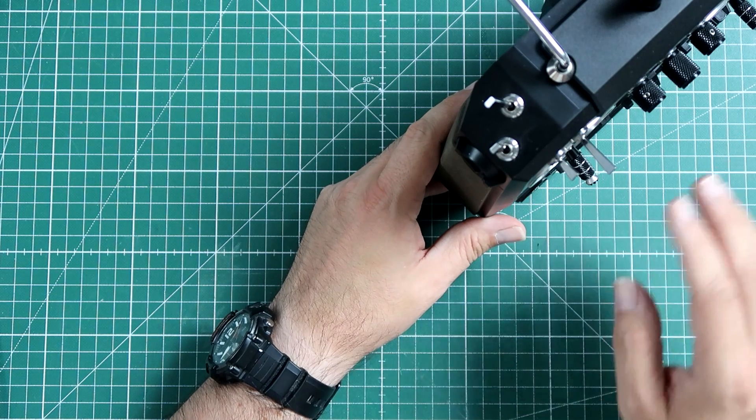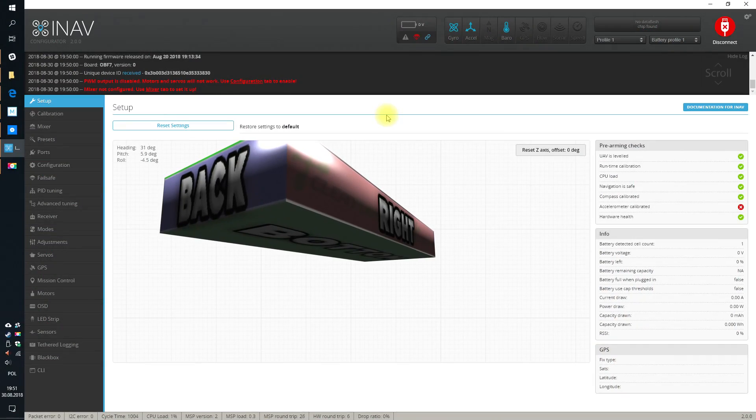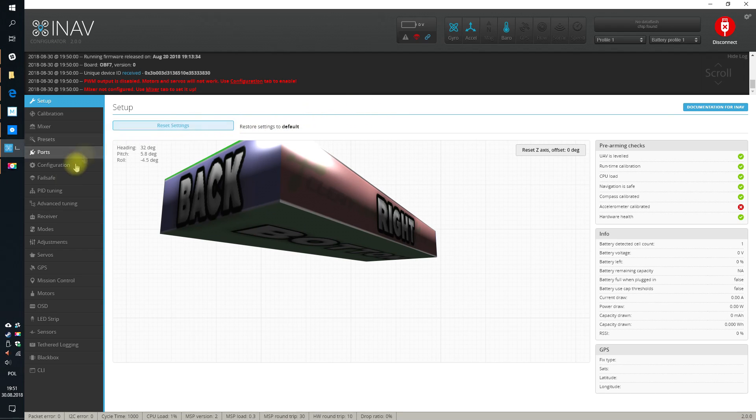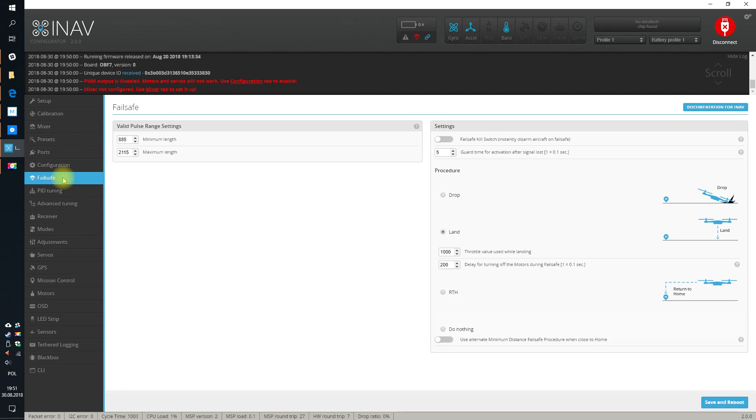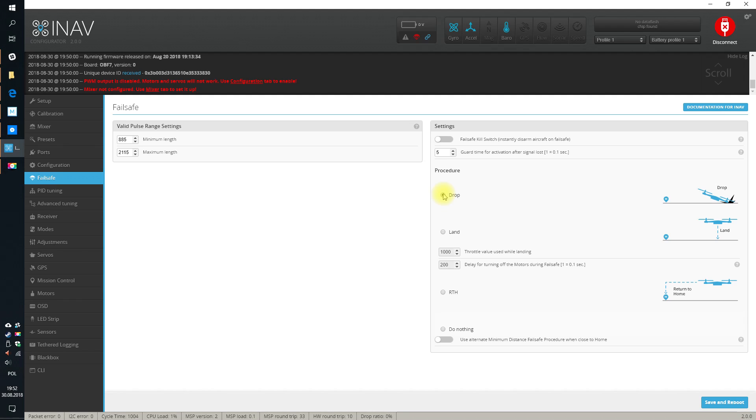When it comes to settings of the failsafe inside of INAV, the situation is much simpler than on the radio. All you really have to do on the failsafe tab is set the failsafe procedure. There are not really many options to choose. You can choose drop, land, RTH, or do nothing. What's the difference? What drop does: drop in case of failsafe disarms your UAV and it just drops or glides to the air. Absolutely no additional things will happen.